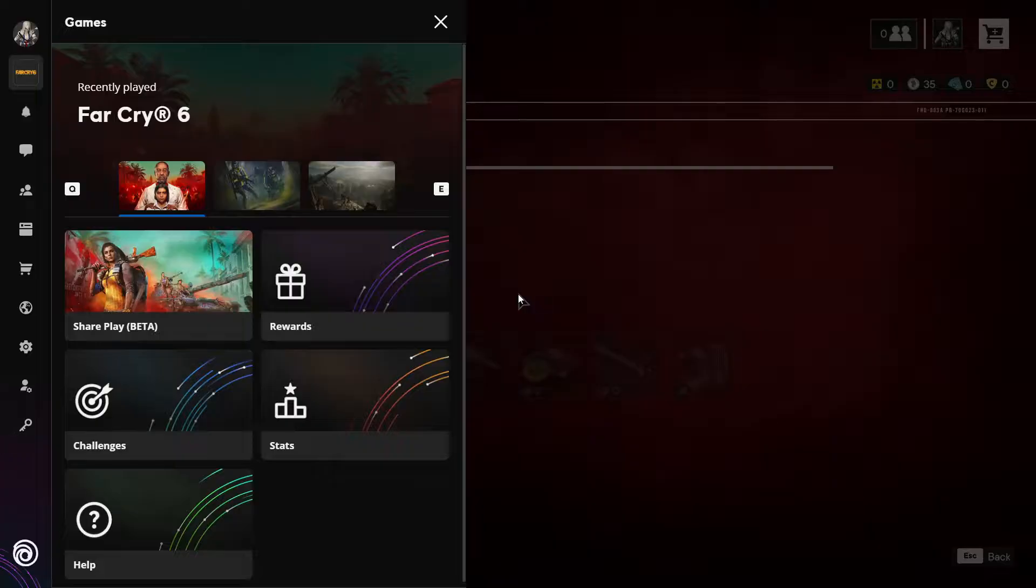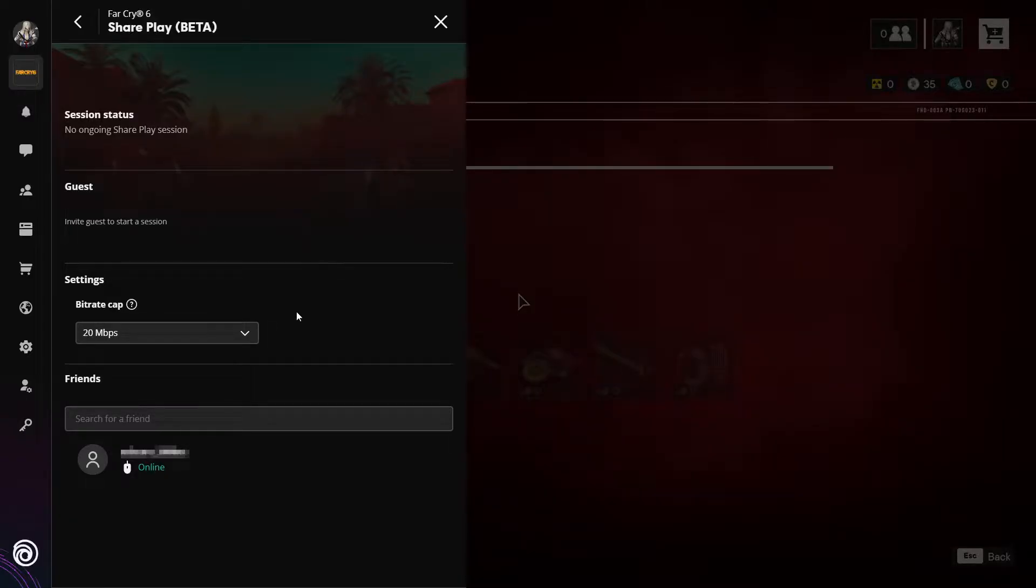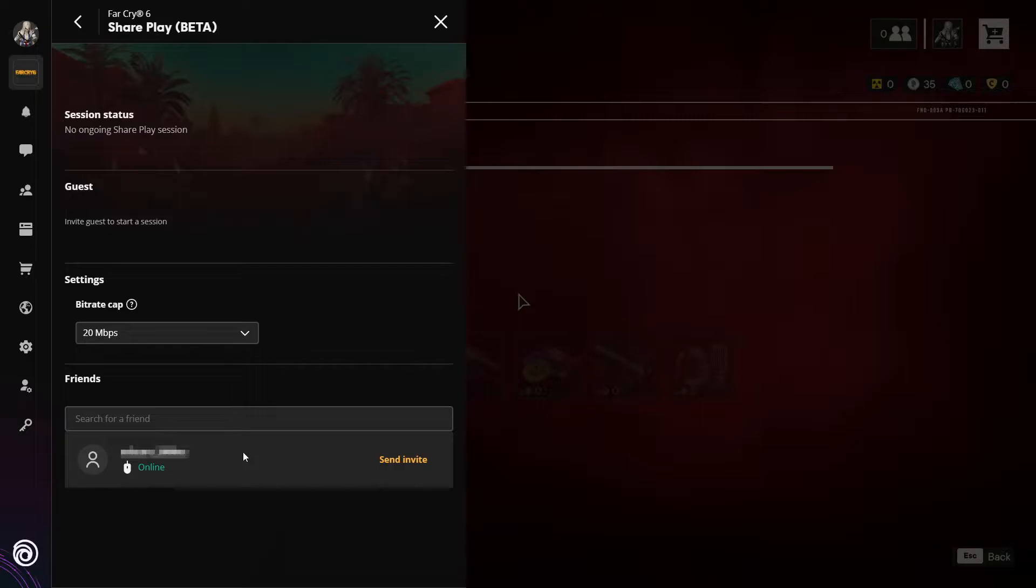You now need to select share play. You now need to find the friend that you would like to share play your game with. As you can see, my friend is currently online. You then need to hover over their name and click on send invite.